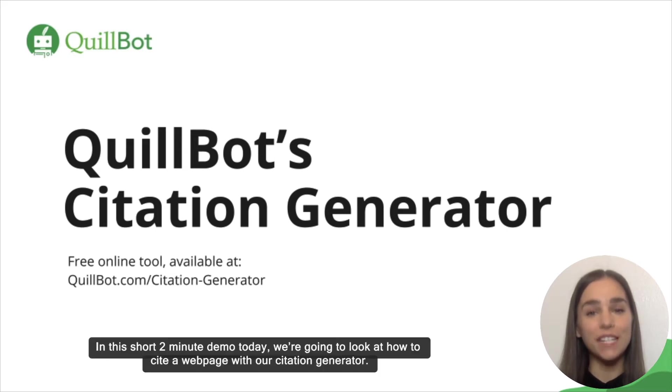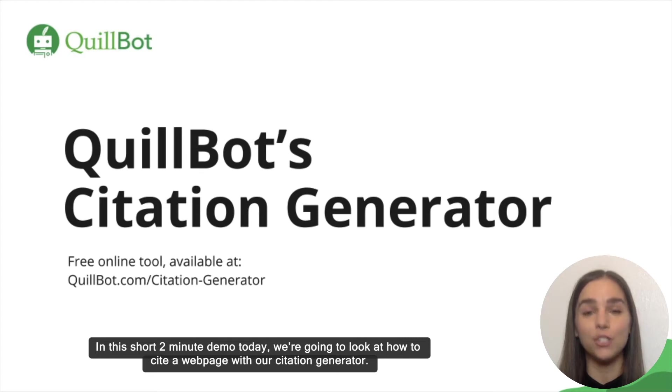In this short, two-minute demo today, we're going to be looking at how to cite a webpage using our citation generator.